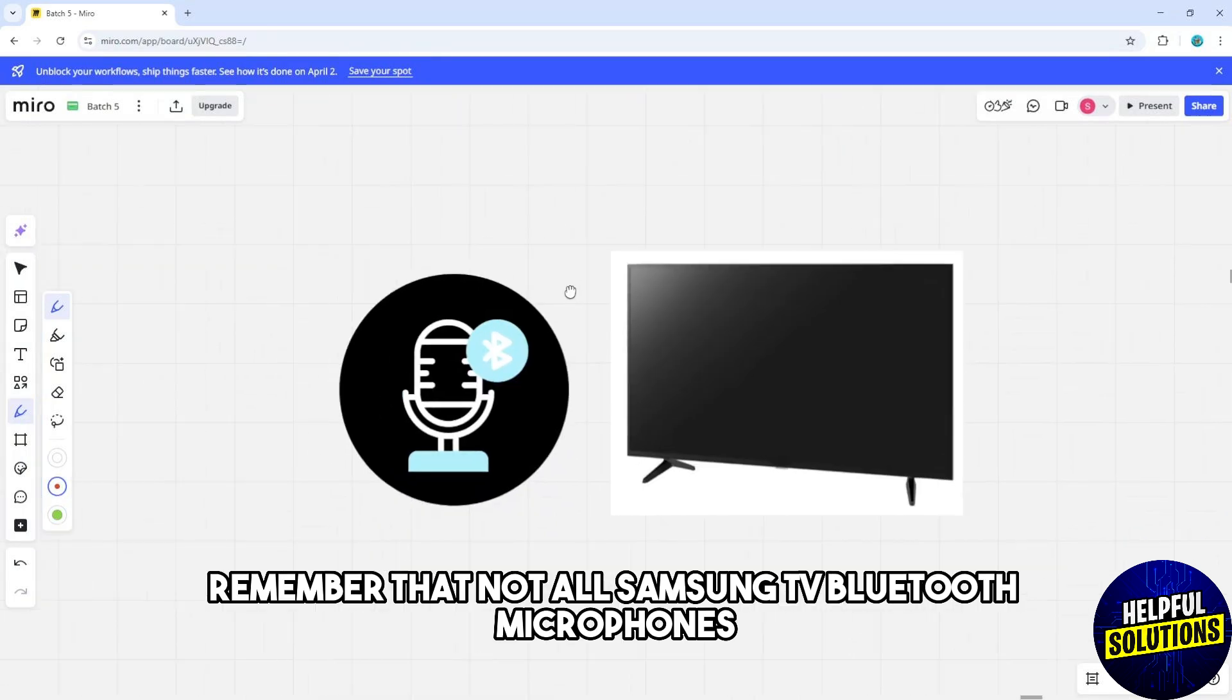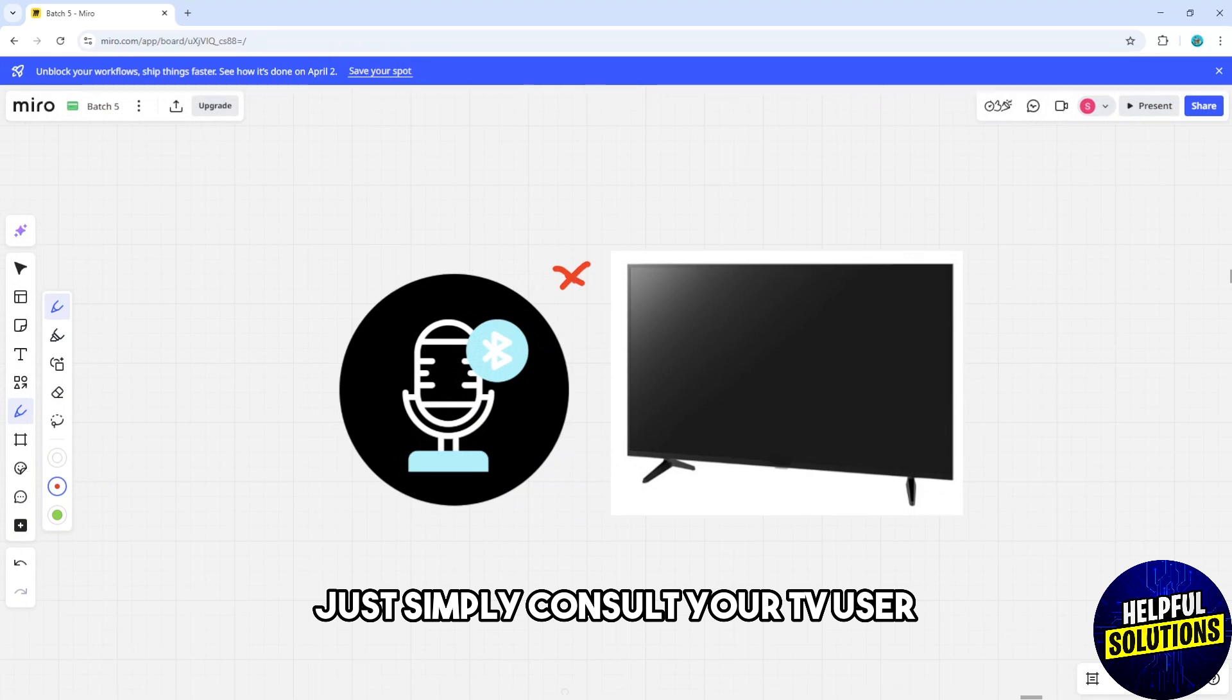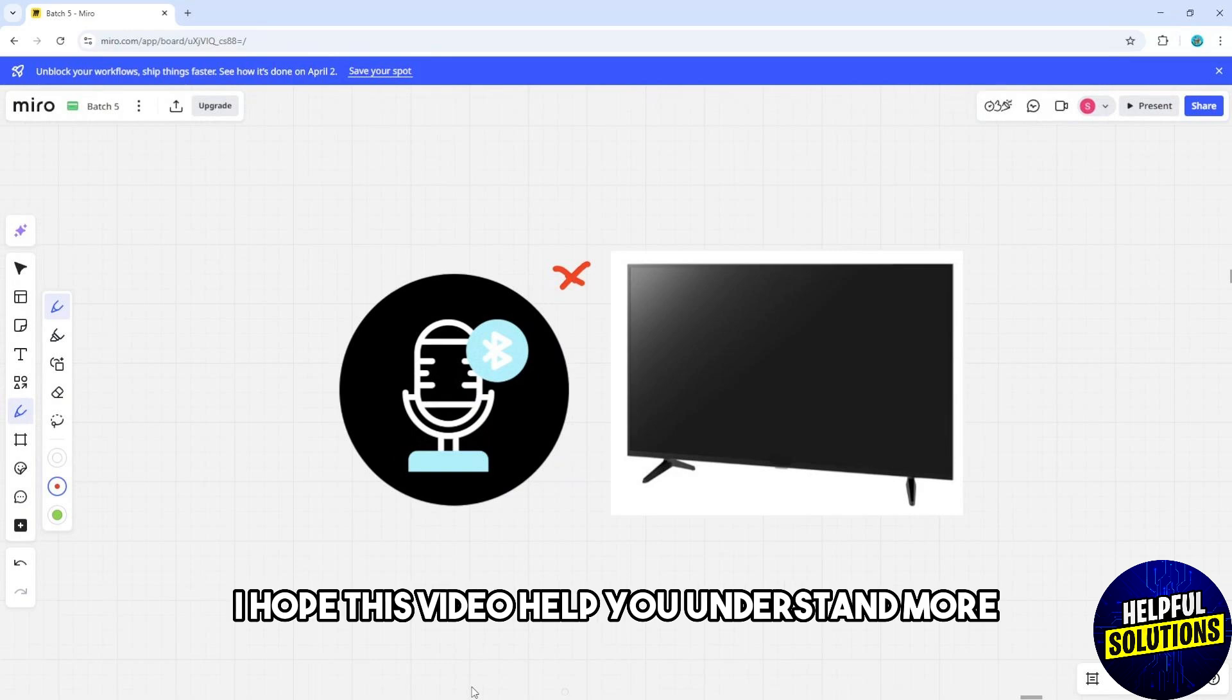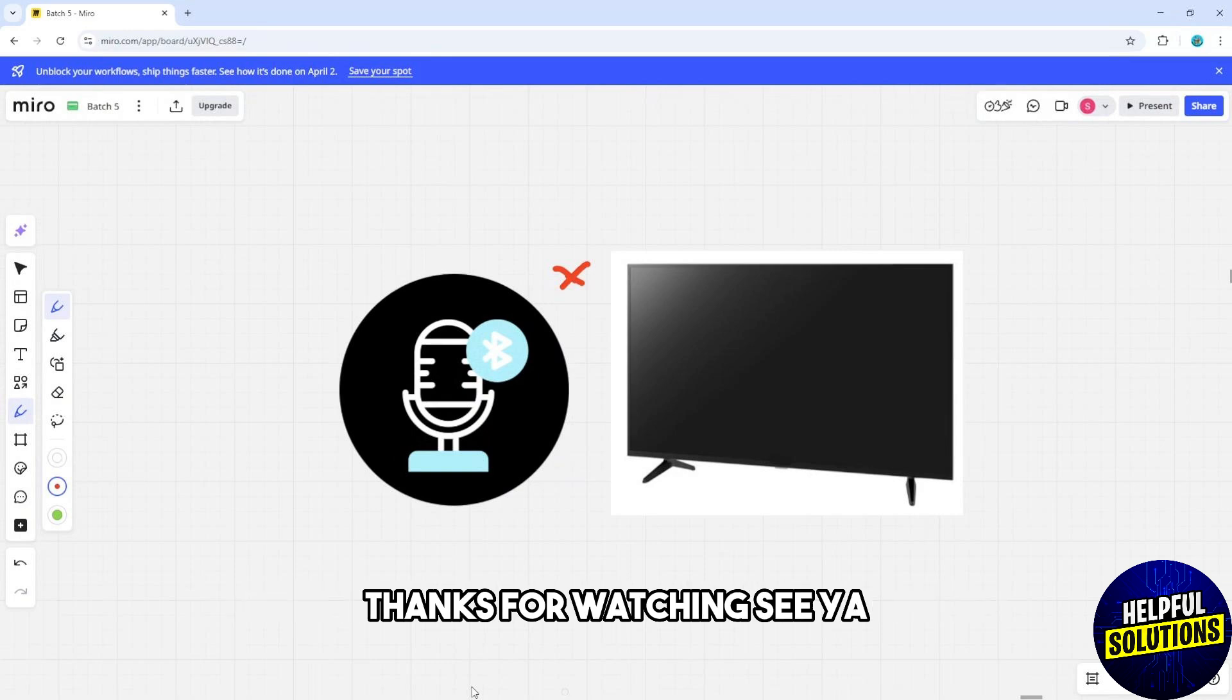Consult your TV user manual for compatibility details. And there you go. I hope this video helped you understand more. Thanks for watching, see ya!